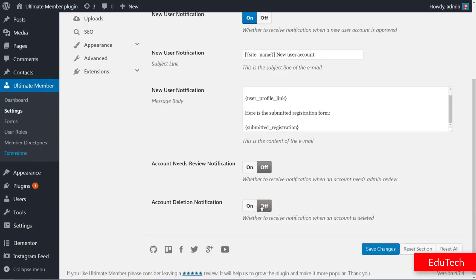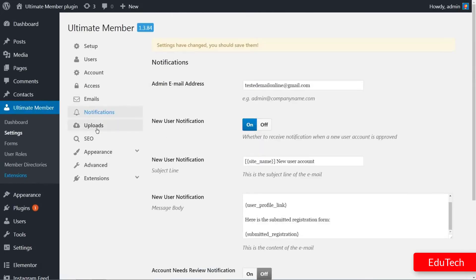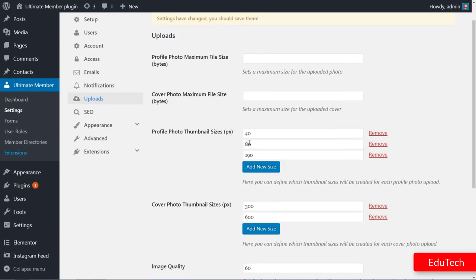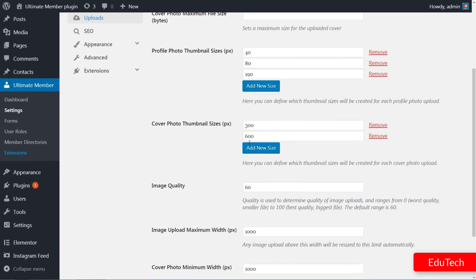Uploads are important to be managed, so set the maximum size for the uploaded photo and cover here as you prefer or leave those settings by default, then move to the next tab.